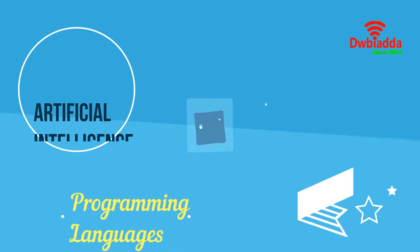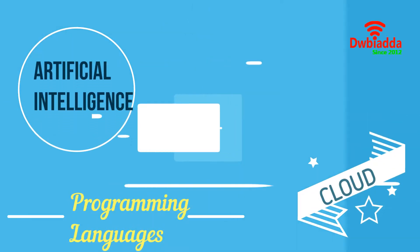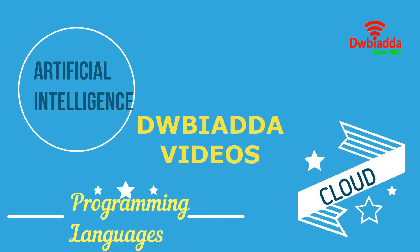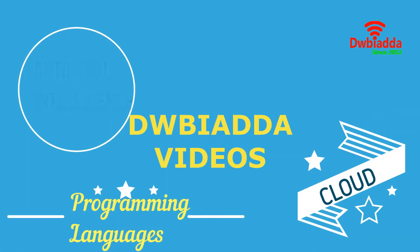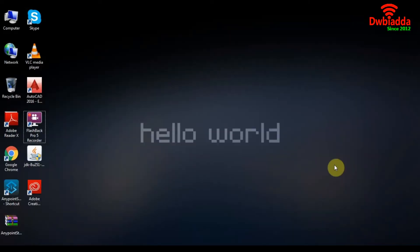Welcome to DWB IADDA channel. Please subscribe for latest training videos. In today's tutorial, we're going to learn about Message Enrichment in Mule 4.